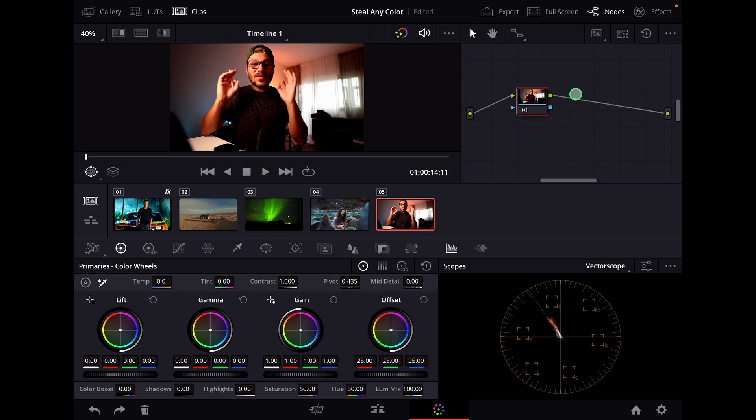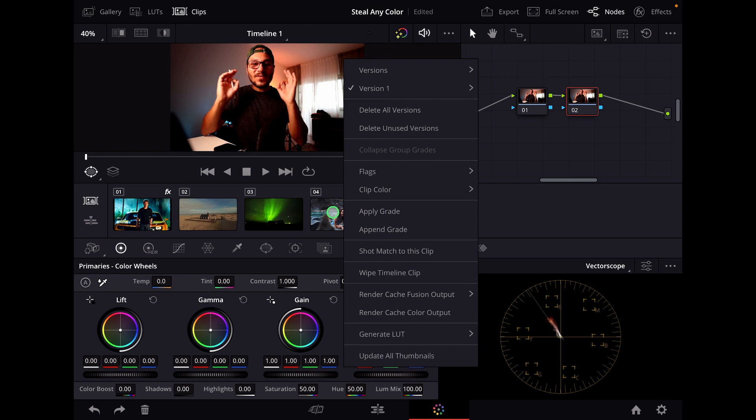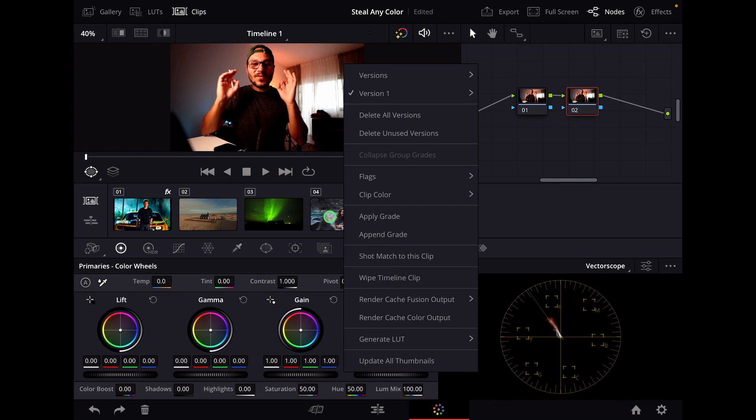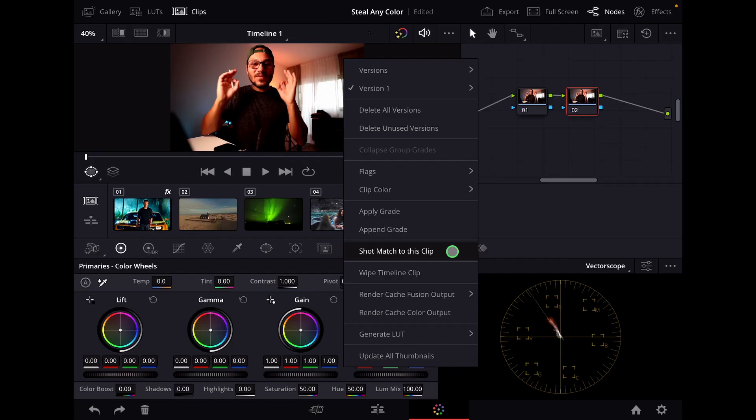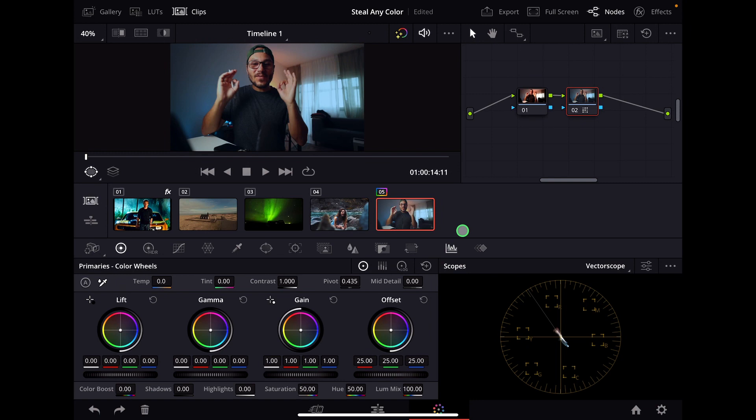I select this one and do right click here. If you don't have a mouse or a keyboard you can just right click by longer pressing with your pencil or your finger and then you get a right click and say shot match on this clip. And what it will do now, DaVinci will try to match the colors of that clip to this clip and this works with any other clip.